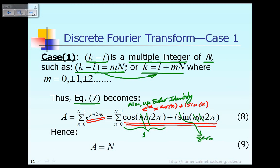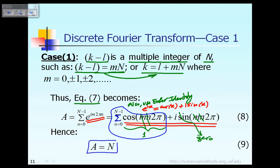Because that value equals 1 and is repeated N times due to the summation, what you have is just 1 plus 1 plus 1, N times. Therefore, the summation becomes capital N, and now you have A equal to capital N, as indicated in equation 9. This is the situation when k minus L is a multiple integer of capital N — that's Case 1.